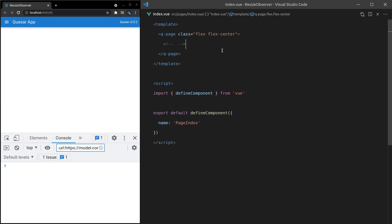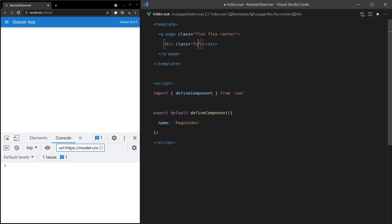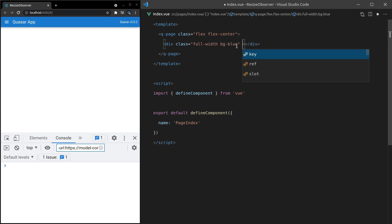So here's a cool little component, the Resize Observer. Imagine this: you've got a div with full width and a background of blue. I'm going to do background blue just so you can see that this div is in fact a full width div.